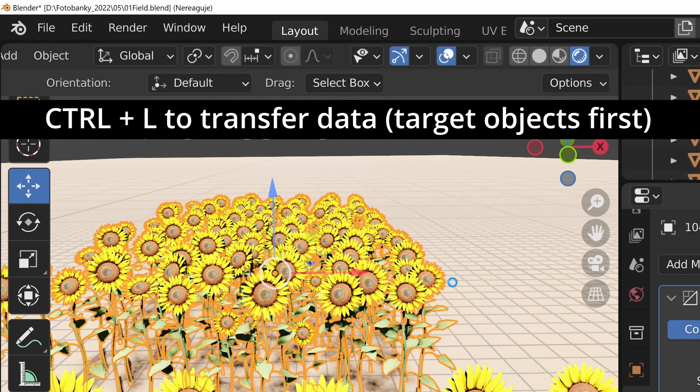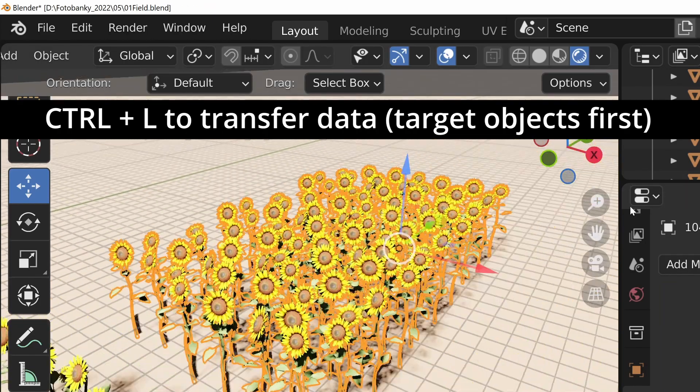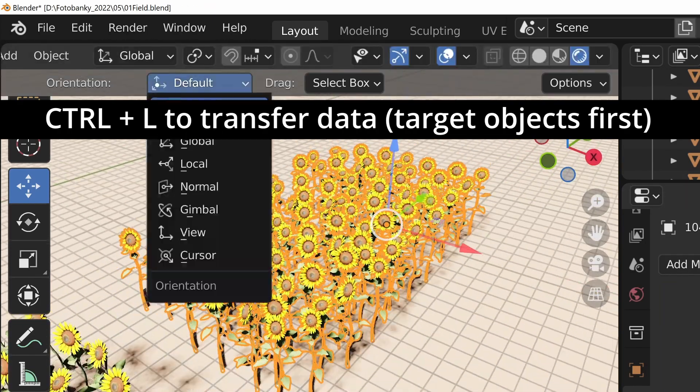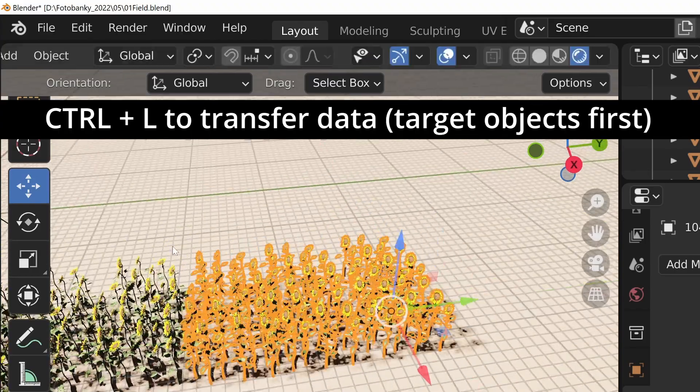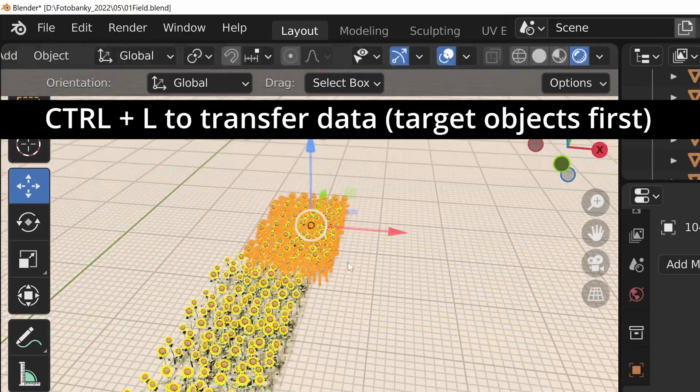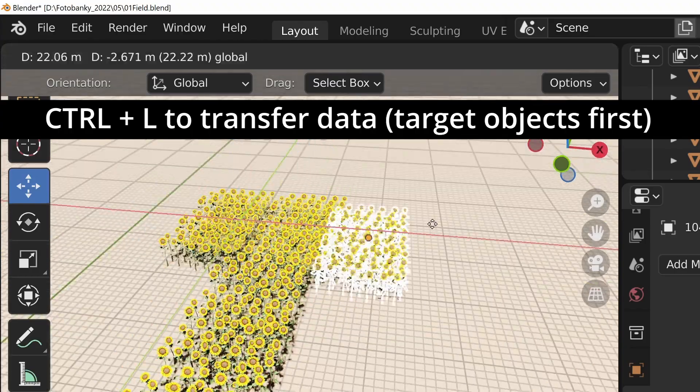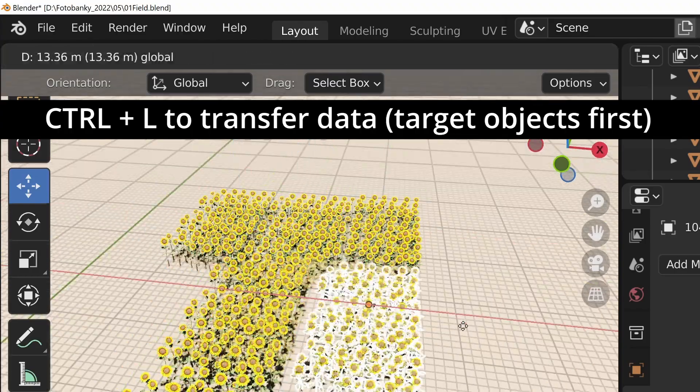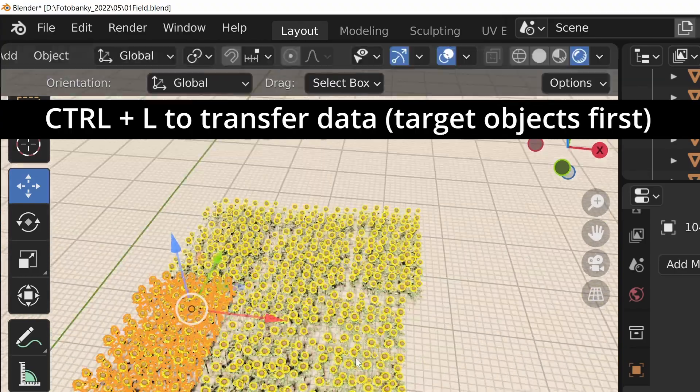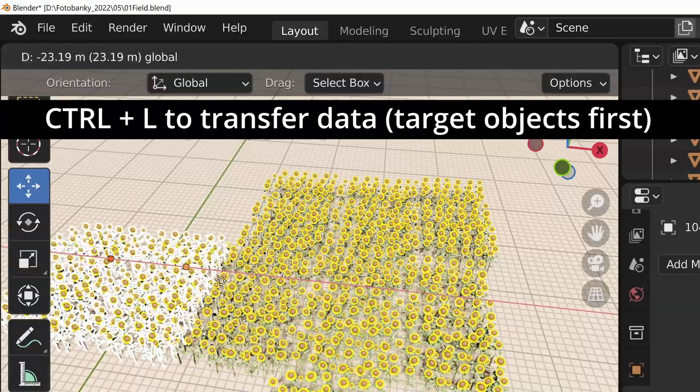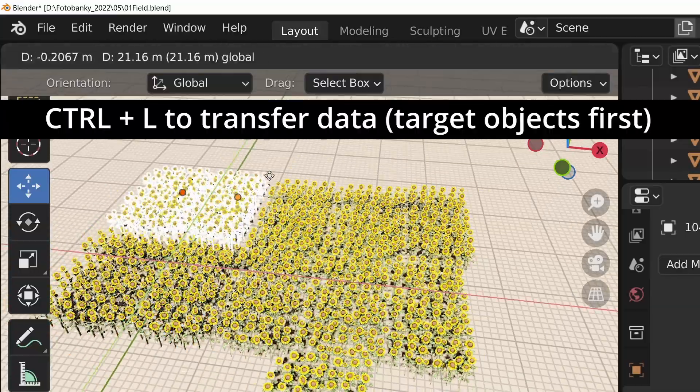It can be modifiers, materials, animation data and so on. But remember, the object which already has the modifier or the data you want to transfer needs to be selected last.